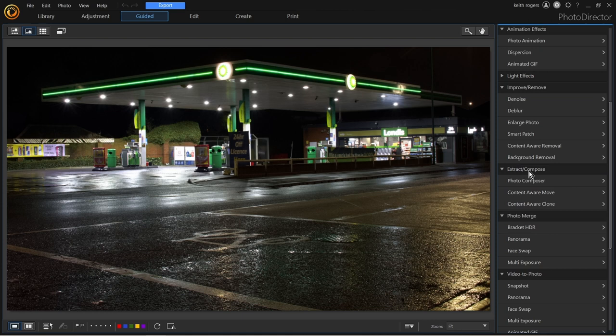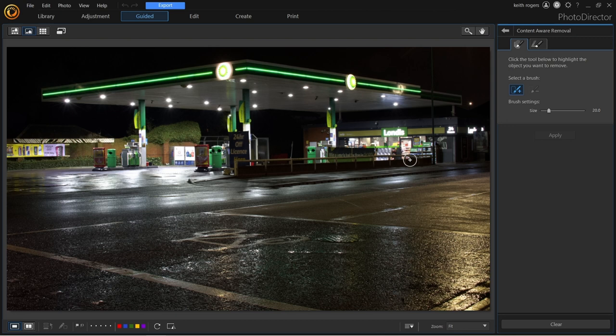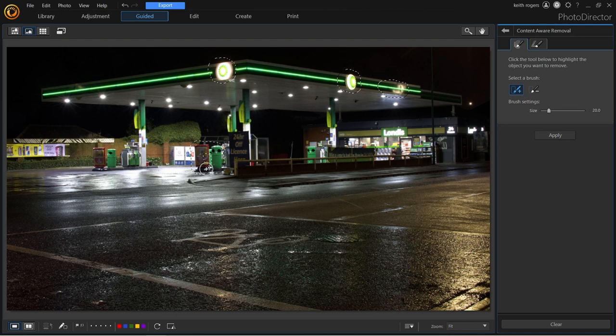We're going to use the content-aware removal. It's as simple as this — we just draw around the objects at the garage. We can just very simply go around them. We're getting a bit of reflection off the roadside on the panel, so we'll take that off too. We'll remove these signs and bins over there as well. We'll also take out the one over here where the wall is and the green trees.